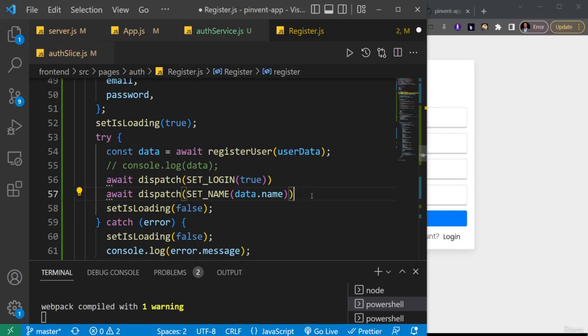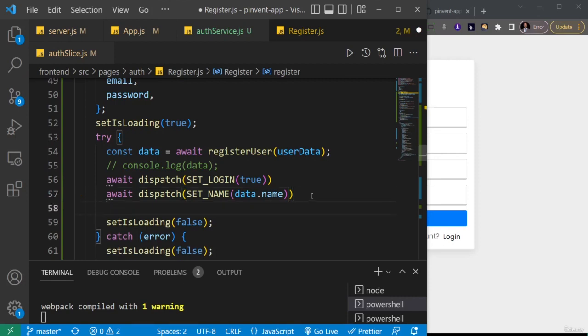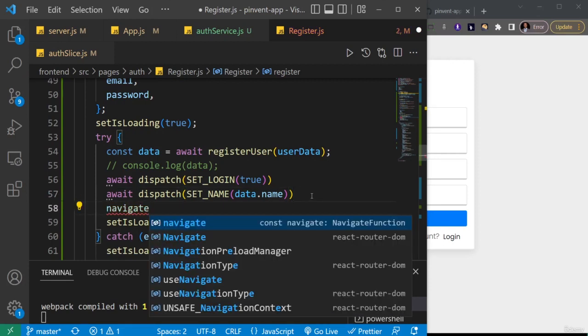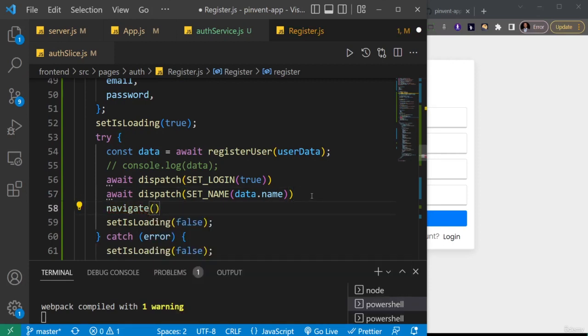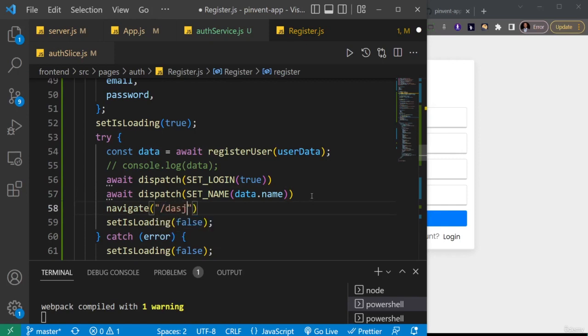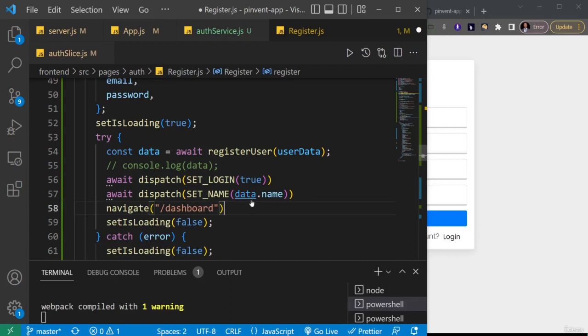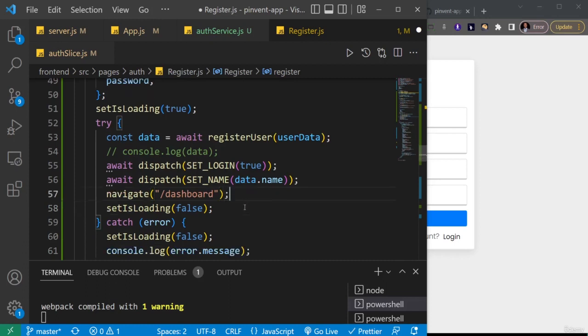And we are setting the name. Then the last thing we want to do is we want to navigate to the dashboard. So here I'll just say navigate to /dashboard. Yeah, so those are the three things we want to do before we move on in the project.